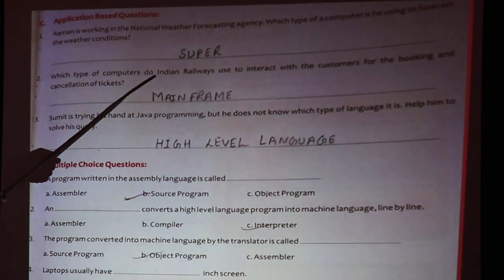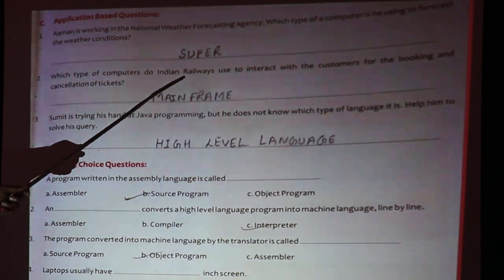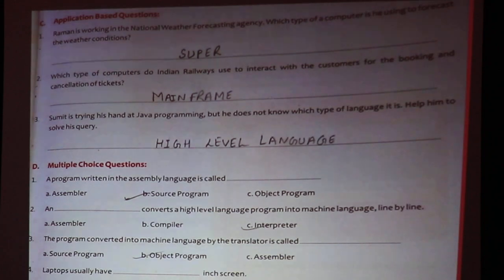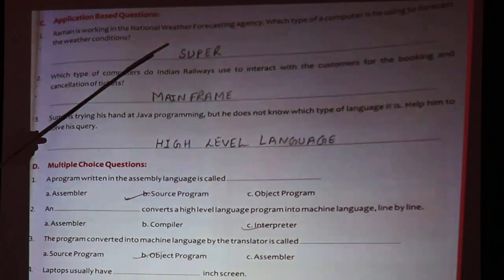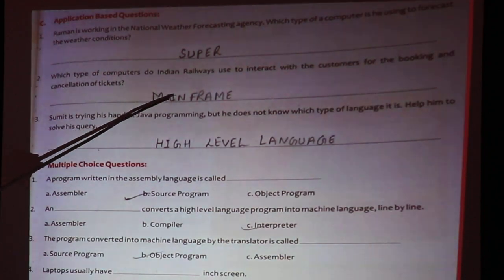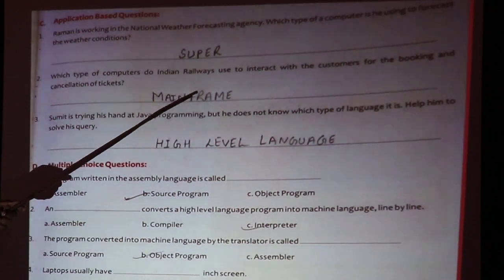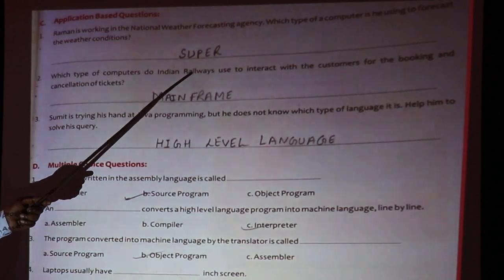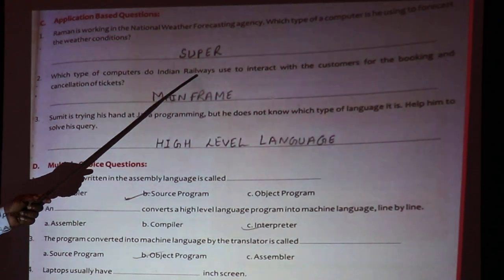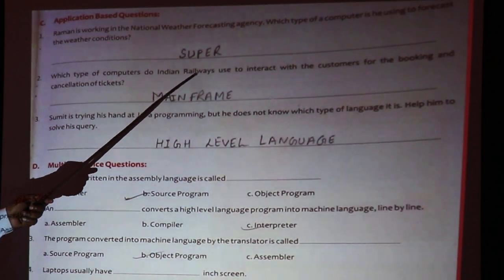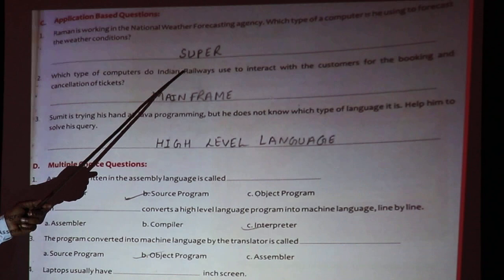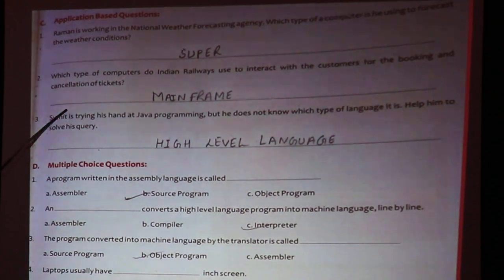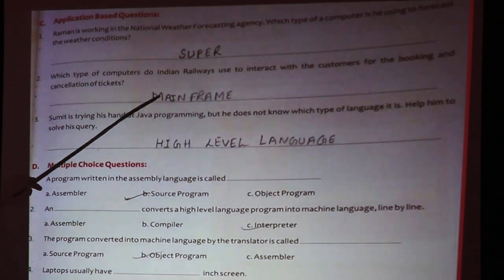Which type of computer does Indian Railway use to interact with customers? After the supercomputer comes the mainframe computer. If there is a large organization, it will use a mainframe computer. Since the Railway is a very big organization, it will use a mainframe computer.